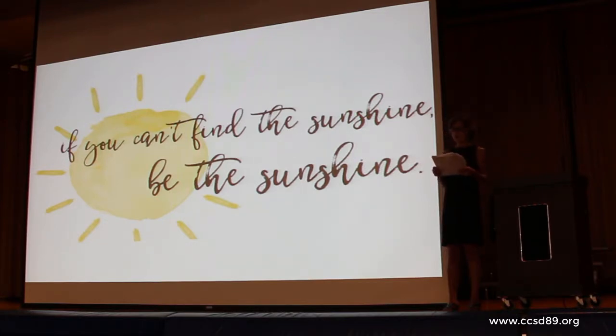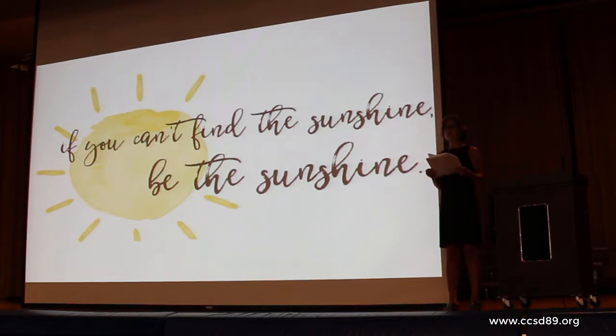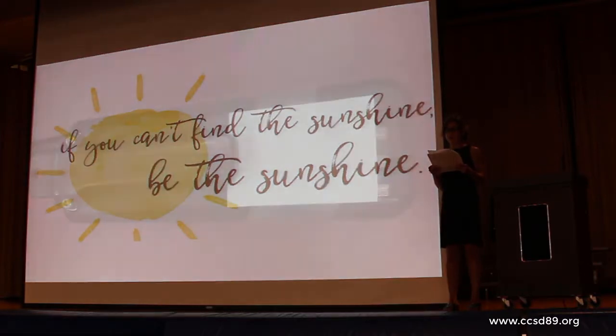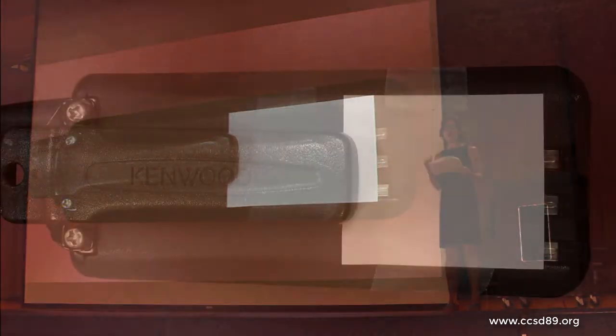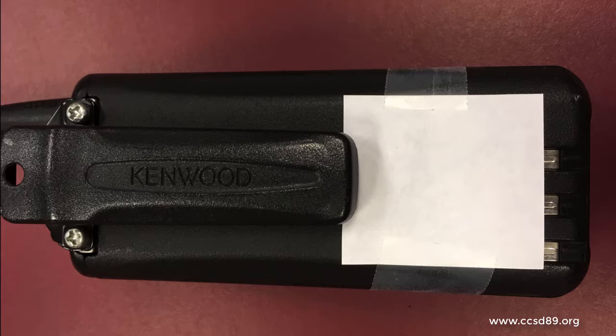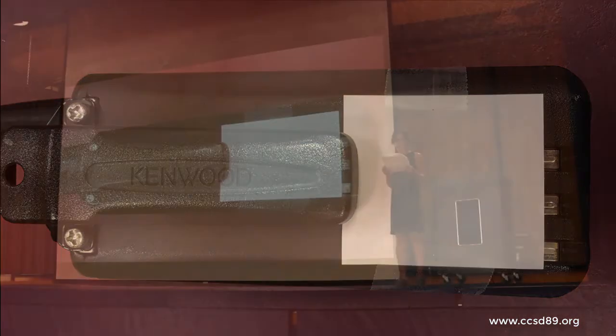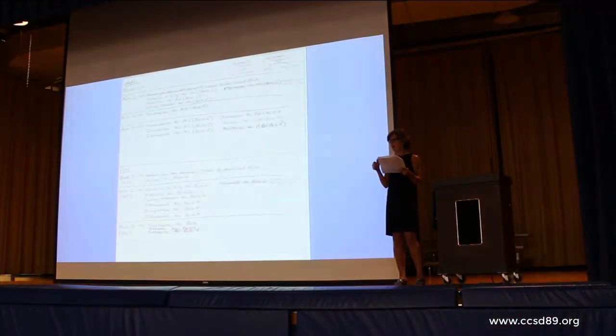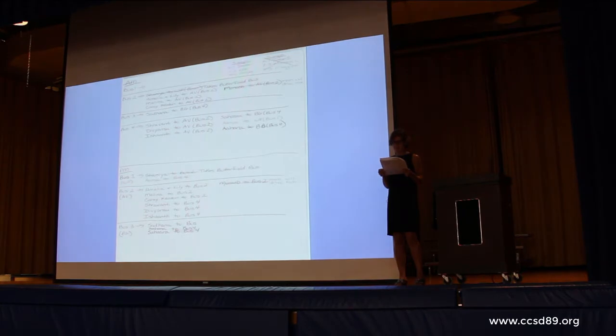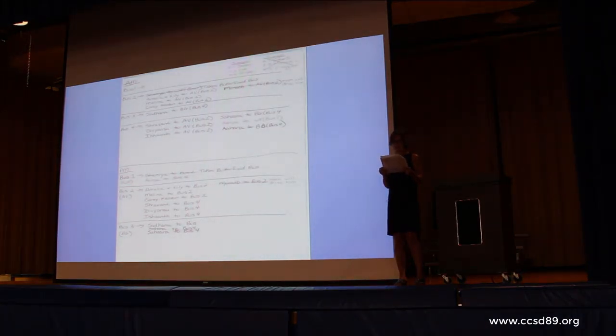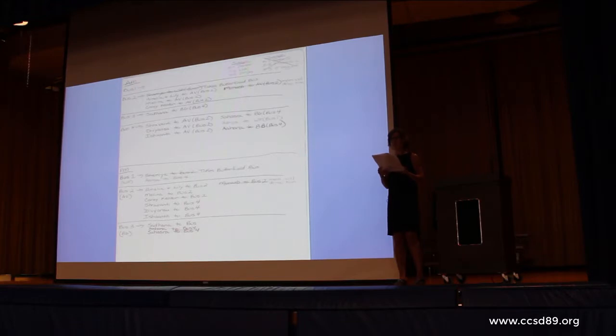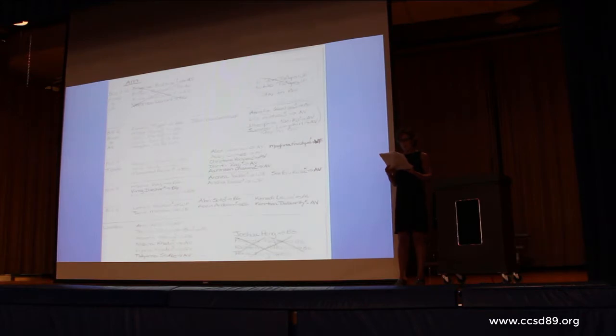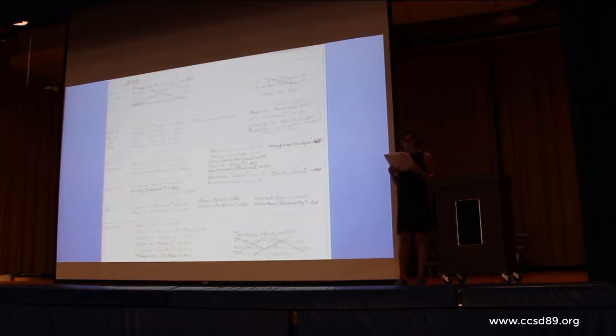Three years ago, Parkview started transferring students to another school district within District 89 when certain grades are capped. That year, I kept track of the names of our transfer students on the back of a walkie-talkie. Two years ago, I kept track of our transfer students on this piece of paper. This past year, I kept track of our transfer students in pencil because of all the changes we had.